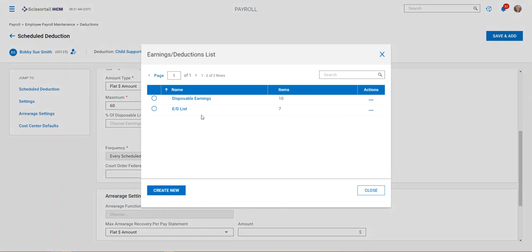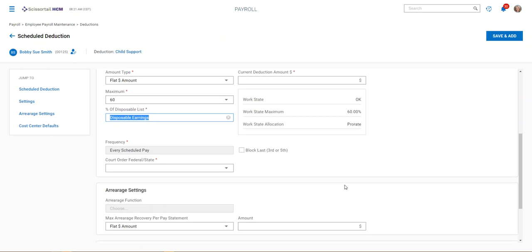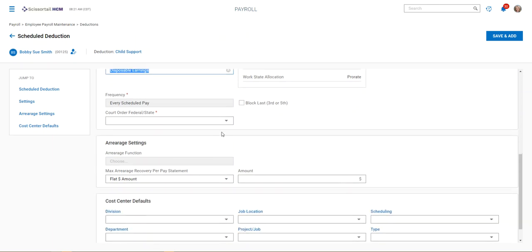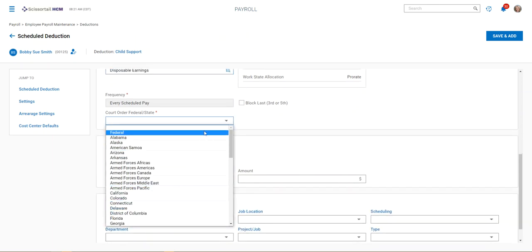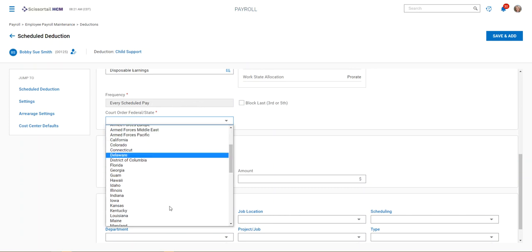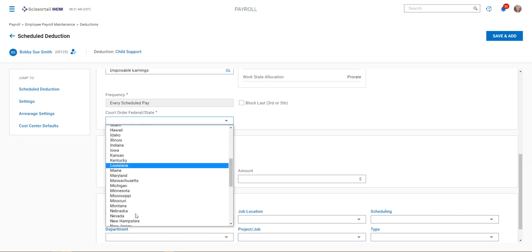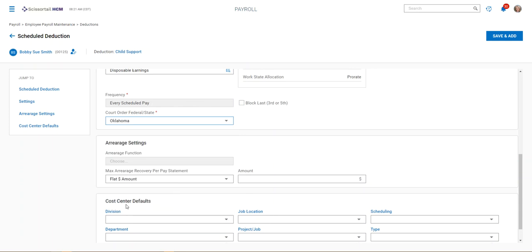Then you can choose your disposable list. There should be a list set up for you that says disposable earnings. The frequency is every scheduled pay, and then you're going to select your state that this is going to.